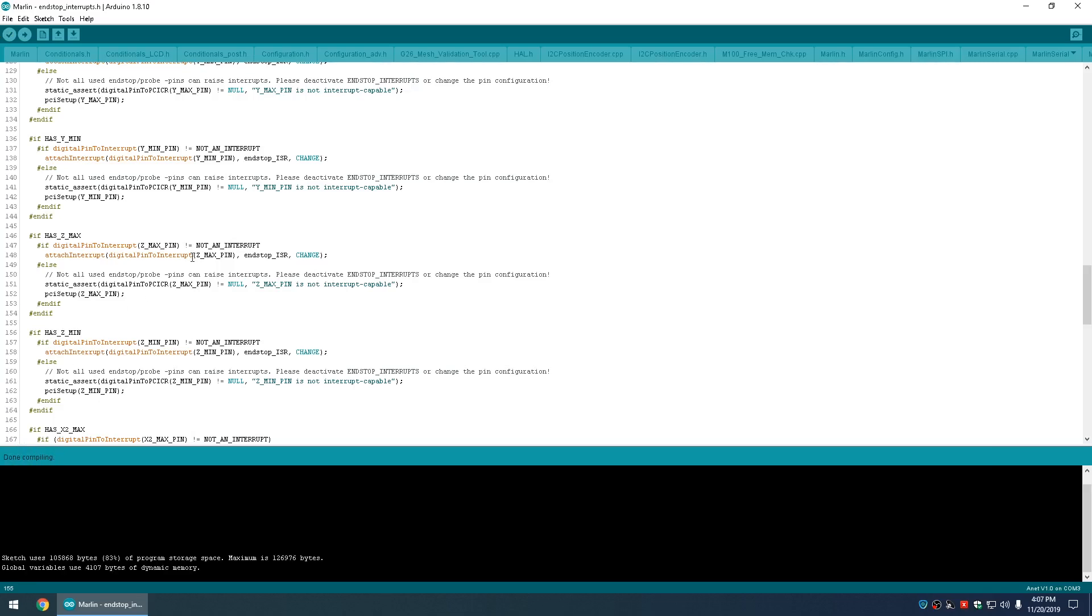You'd have your printer hooked up via a USB cable, and then you could click Upload, and it'll recompile it again, and then upload it and flash the newest firmware to your 3D printer.